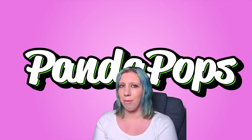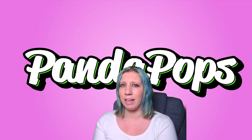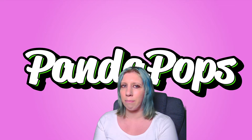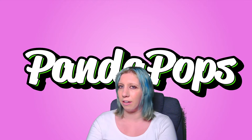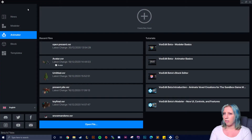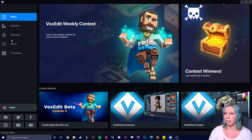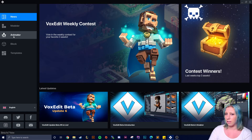Hello and welcome everyone, I am Panda Pops and today we are looking at The Sandbox's VoxEdit tool, in particular the animator part of the software. Keep in mind VoxEdit is still in beta and features may be changed and added in the future. I will link below to download VoxEdit - you just click download, unzip the file, and play it that way.